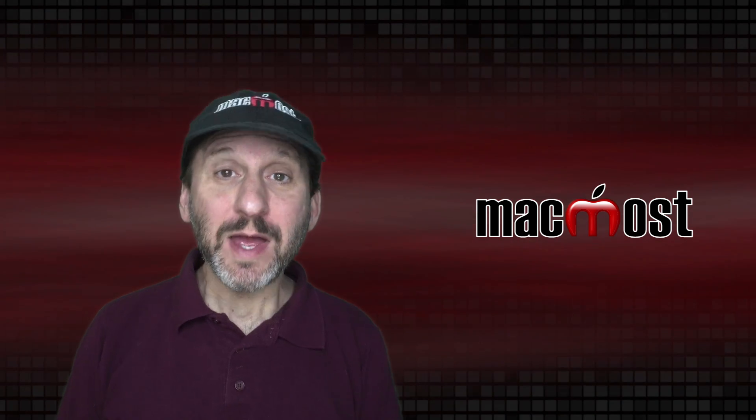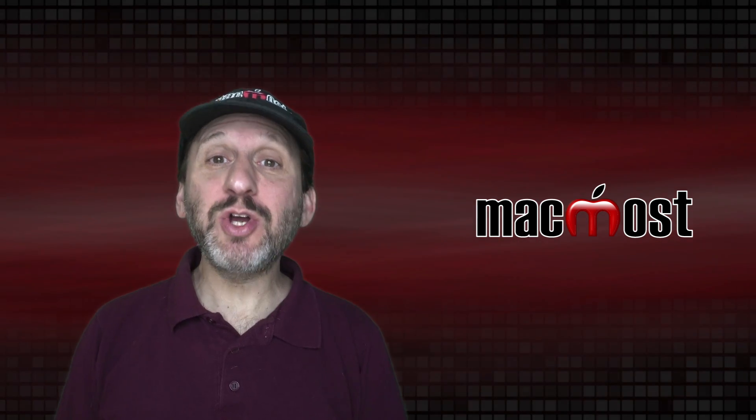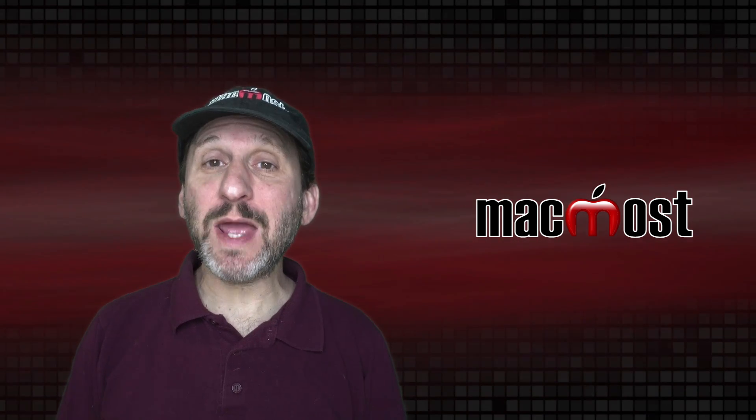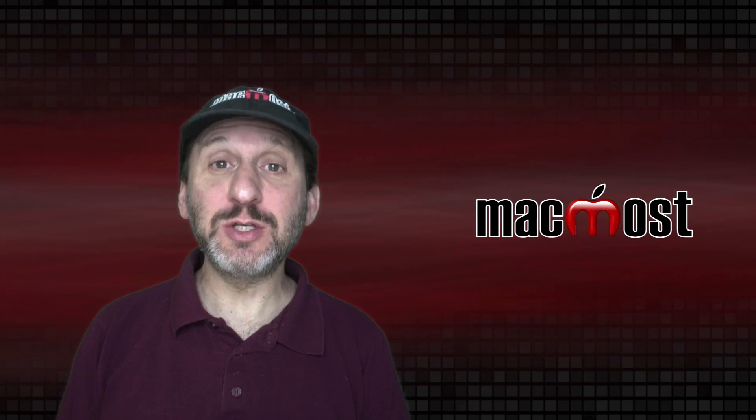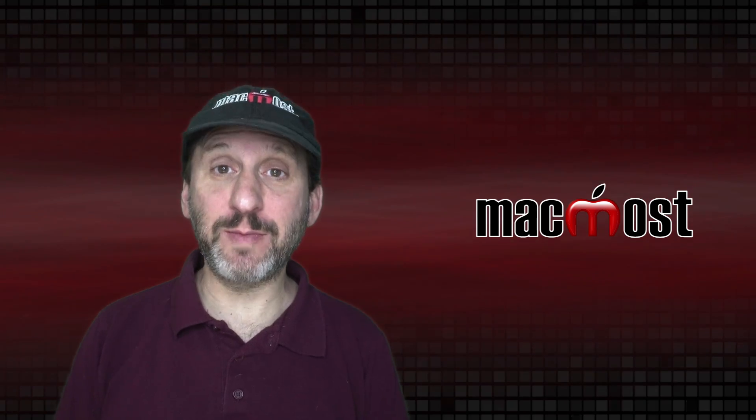This is Gary with MacMost.com. Today let me show you 10 ways you could find the full path to any file on your Mac.